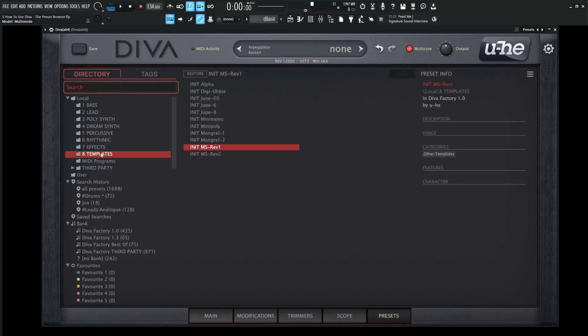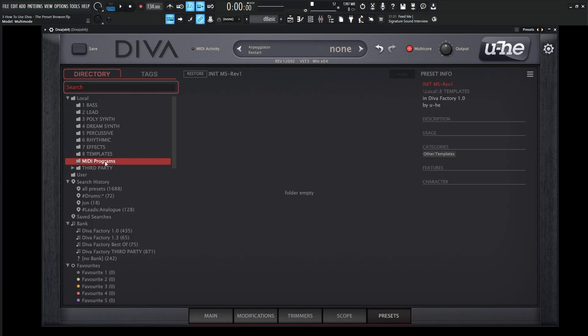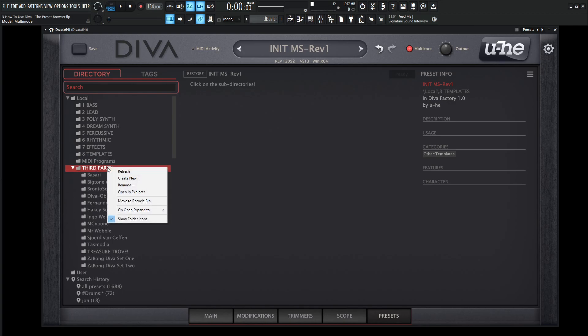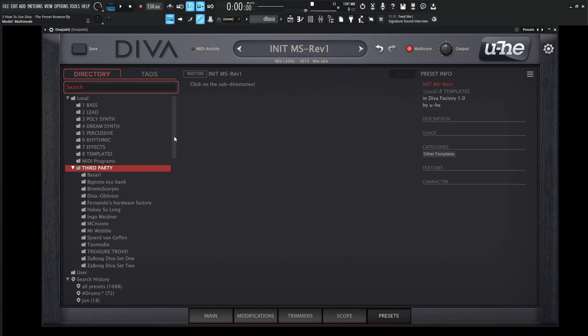So moving on from there, we have MIDI programs. And in here you can store 128 different MIDI programs and you can change them with MIDI message commands. And there's a lot of information on the manual if that's something you are interested in. So if you are, I'd highly recommend to go check that part out. Now third party. So this is going to be important because if we start downloading different packs and stuff, there's a lot of free presets on the actual Yuhi website that you should definitely go check out. And then you can install here. So if we go to your third party folder, you can always right click and then you can go to open and explore. And that will open up the actual folder where you can copy those folders that you've downloaded into. And then once you restart Diva, it's going to look for those new files.